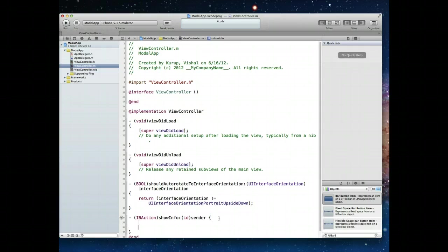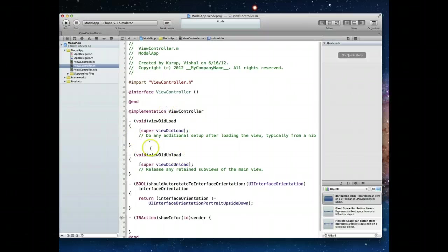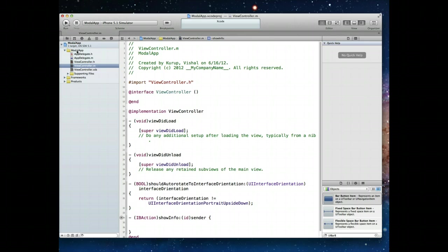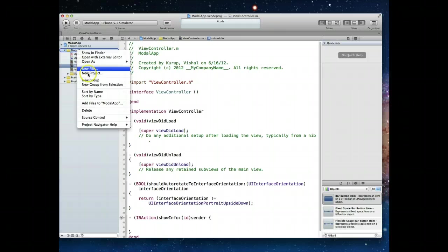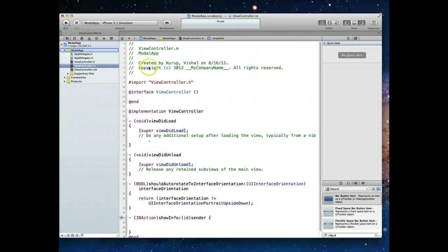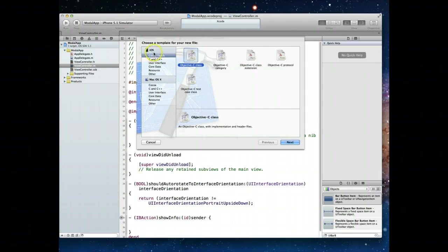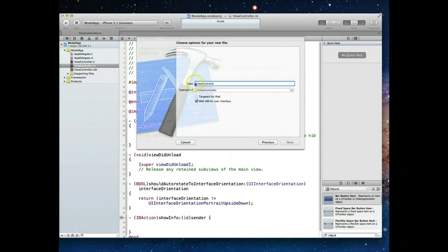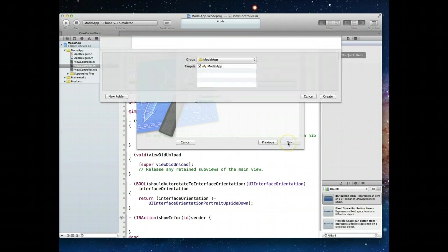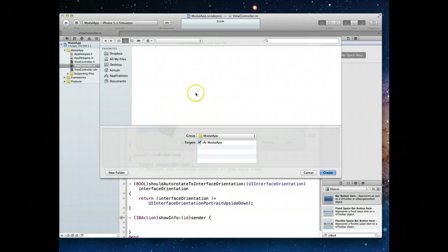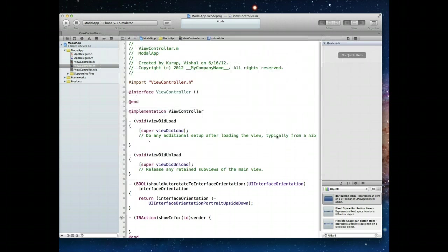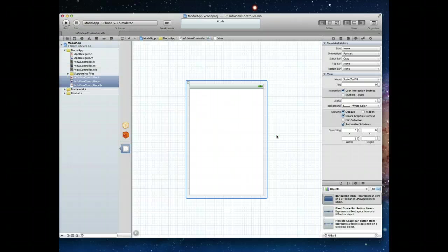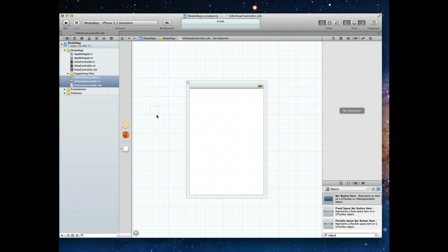Before I jump in and write any code, let's create the view controller that will be displayed when the user clicks on that info button. To do that, we just right click on the project, say new file, and select an iOS Cocoa Touch Objective C class, hit next. I'm going to call this info view controller. I do want the nib file. I'll just create it in that same exact folder.